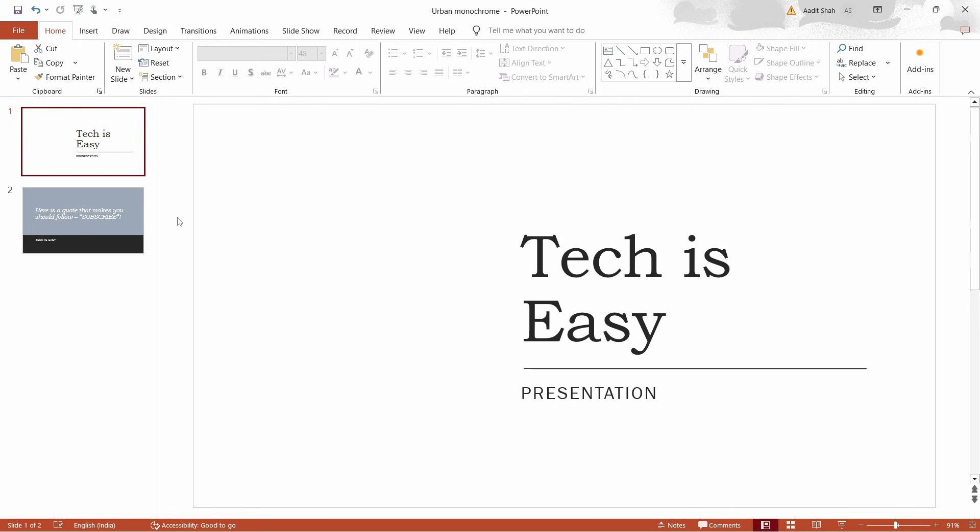In this video, I'm going to show you how to convert a PowerPoint to a PDF. It's really simple. We're going to do this using Microsoft PowerPoint. Let's get started.